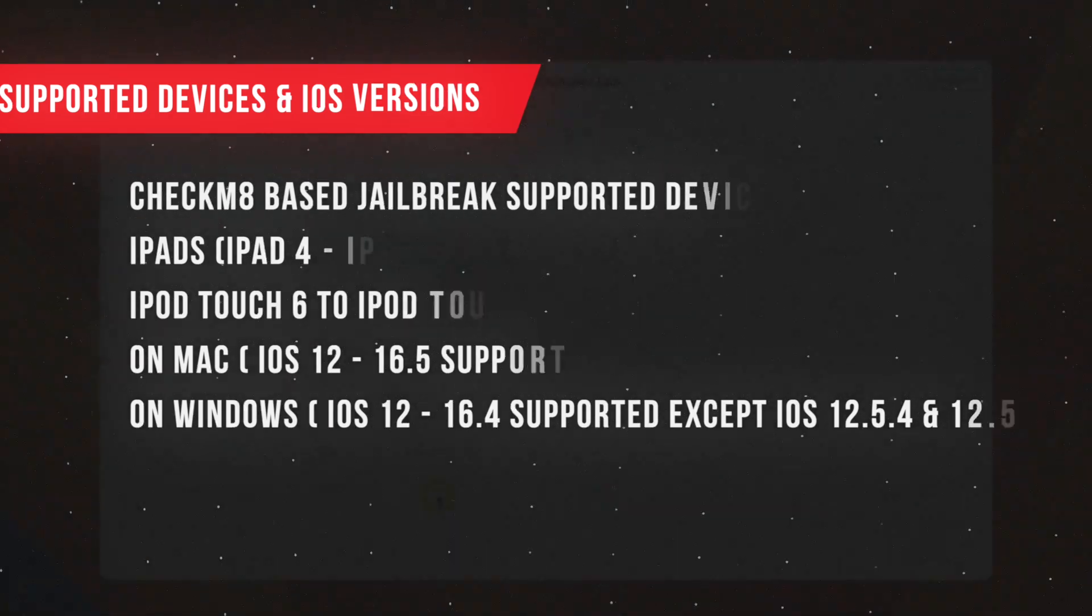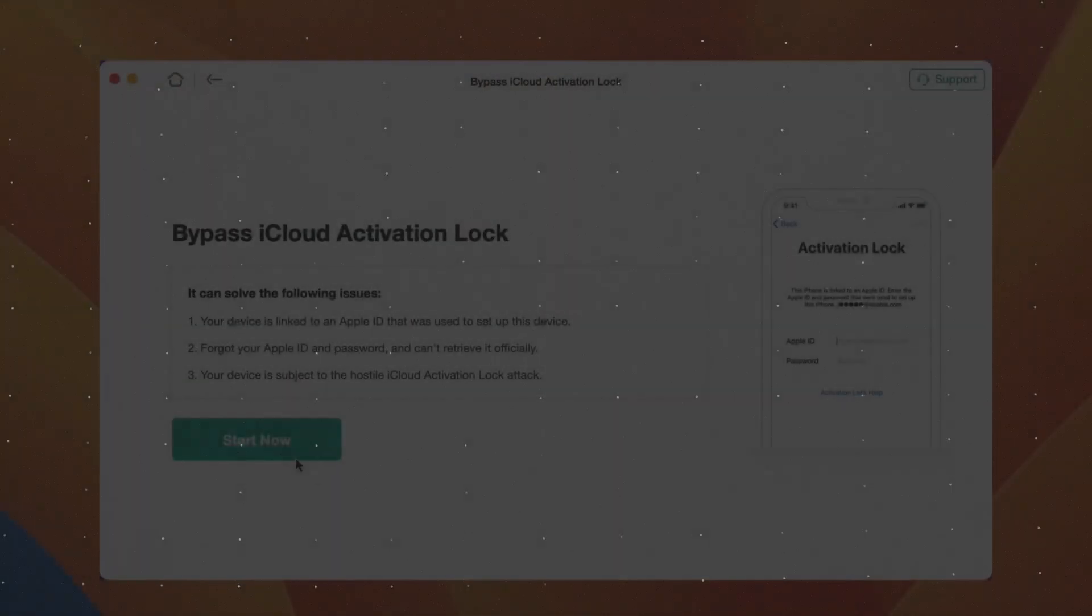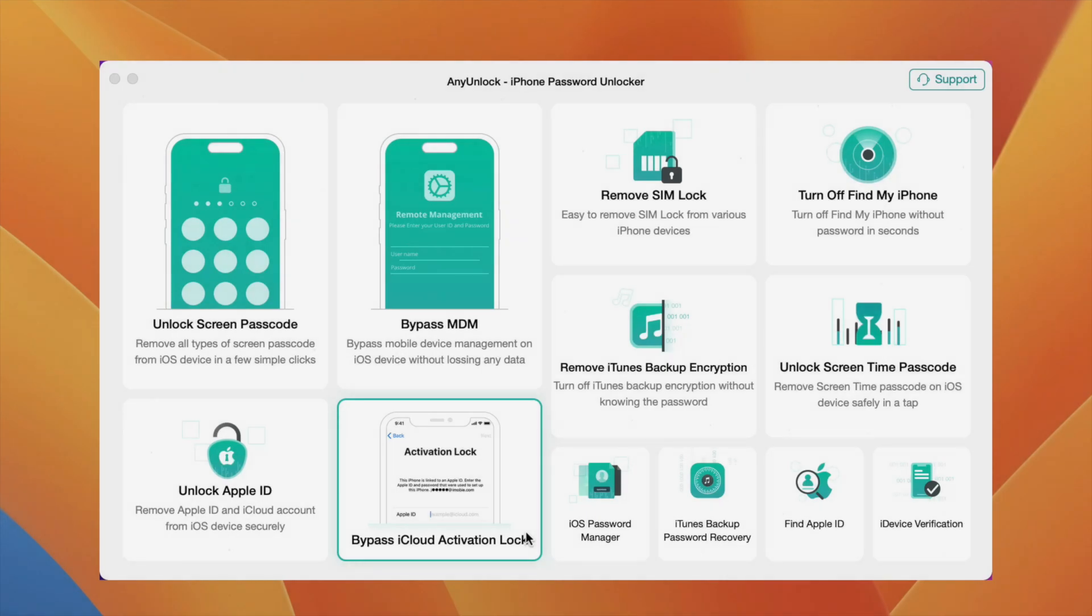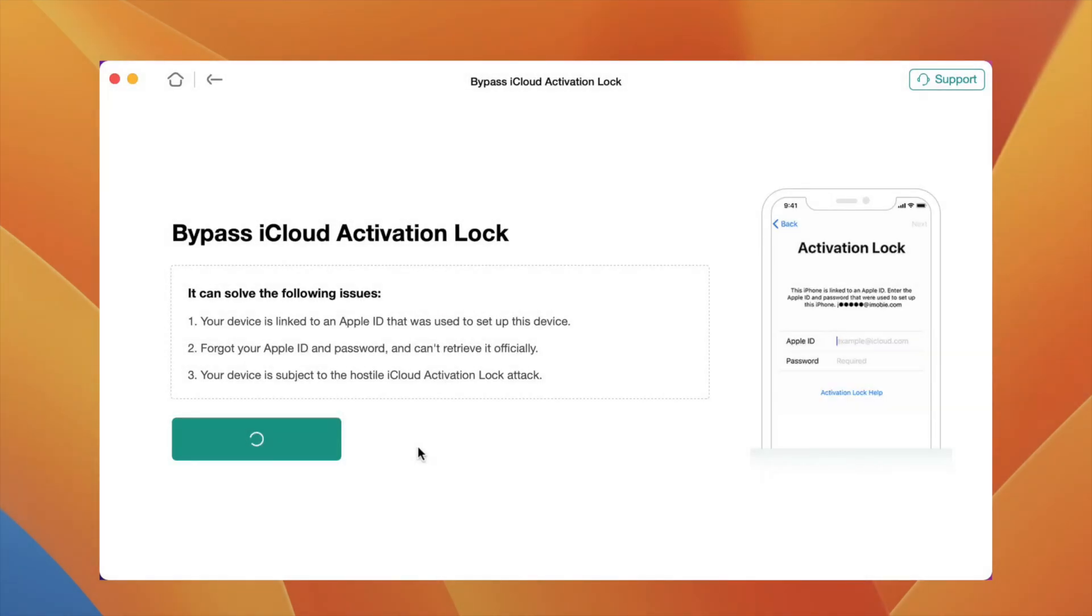Now connect your device with the computer and click on the Bypass iCloud Activation Lock button.